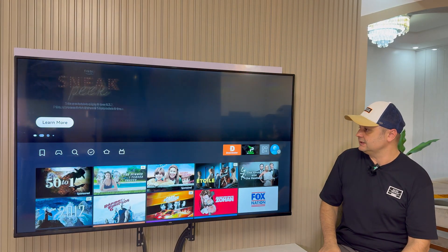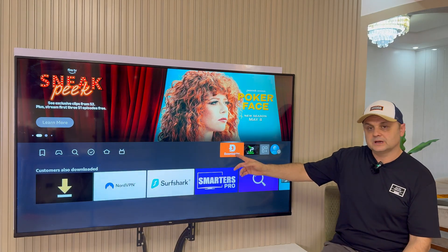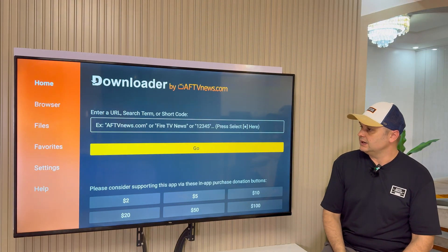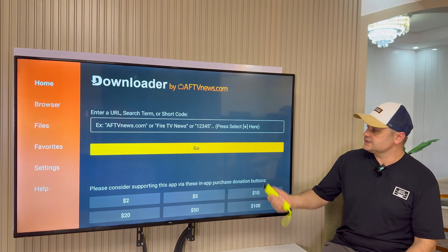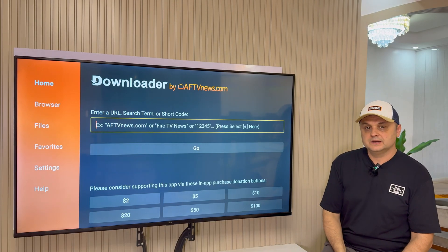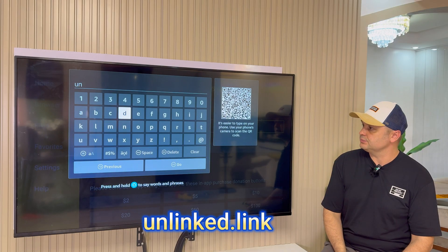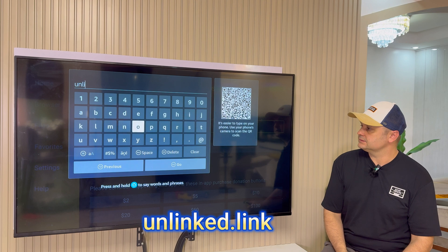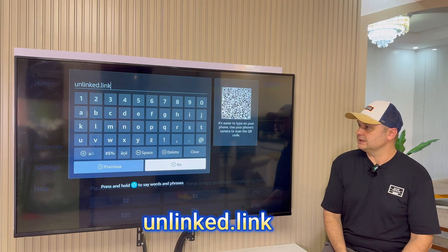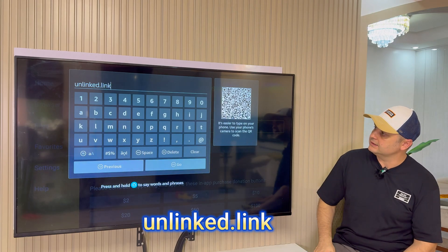Now we're fully protected. Open up Downloader, press OK, click into the URL box, and type in the following URL: unlink.link — no HTTP, nothing else, just unlink.link. Press the Go button and it will say 'Connecting' and then load a website.